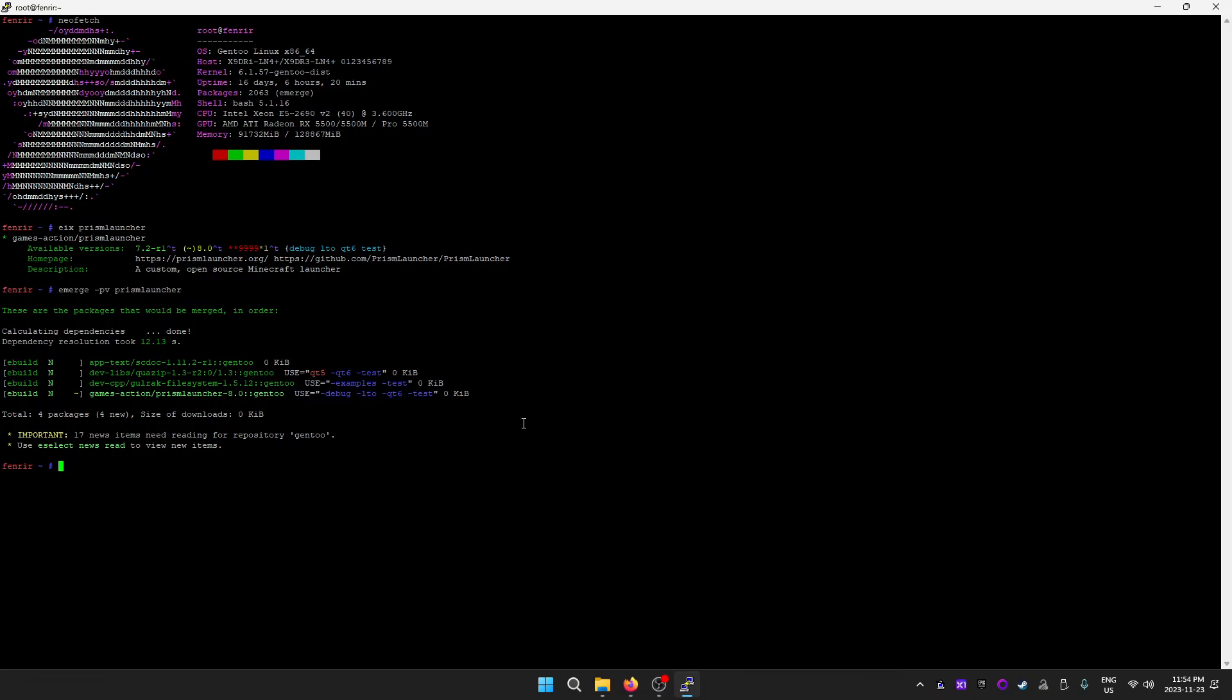If you want to build it from source code, this is kind of what it would look like, except that you would have to do all of this manually. You would have to install sc-doc, quazip, ioRak file system, whatever that is, to satisfy the requirements for Prism Launcher.